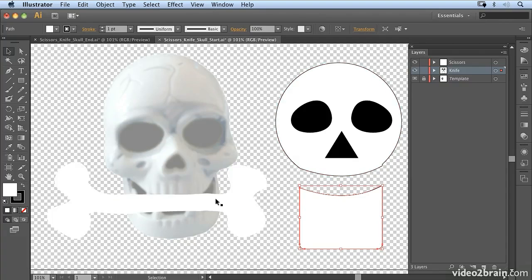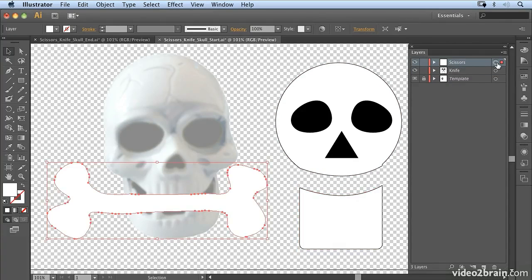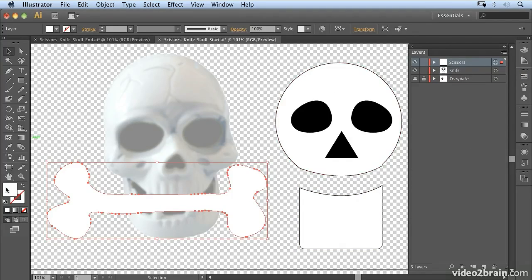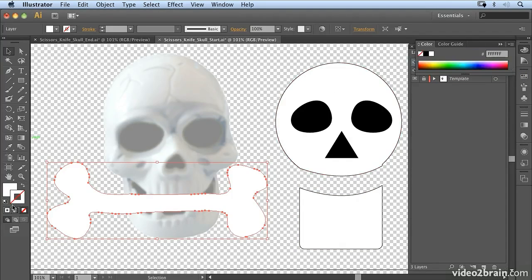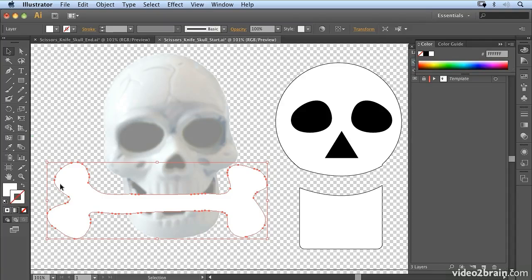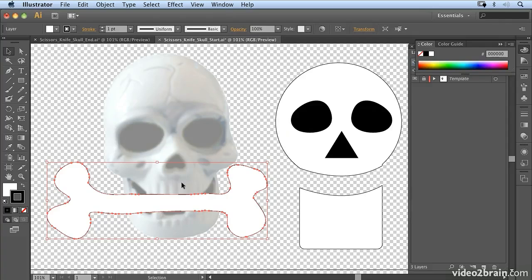Now what we're going to do is have a look at the scissors tool. On this layer I have this bone layer, and I'm also going to stroke that so you can see an outline. So I'm going to bring my stroke swatch to the front and choose black in my color palette to stroke that.